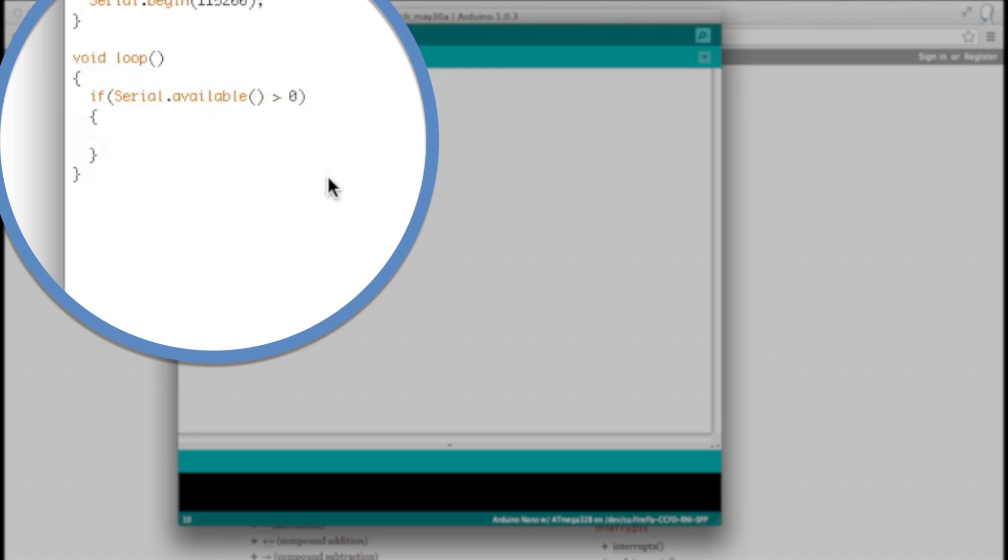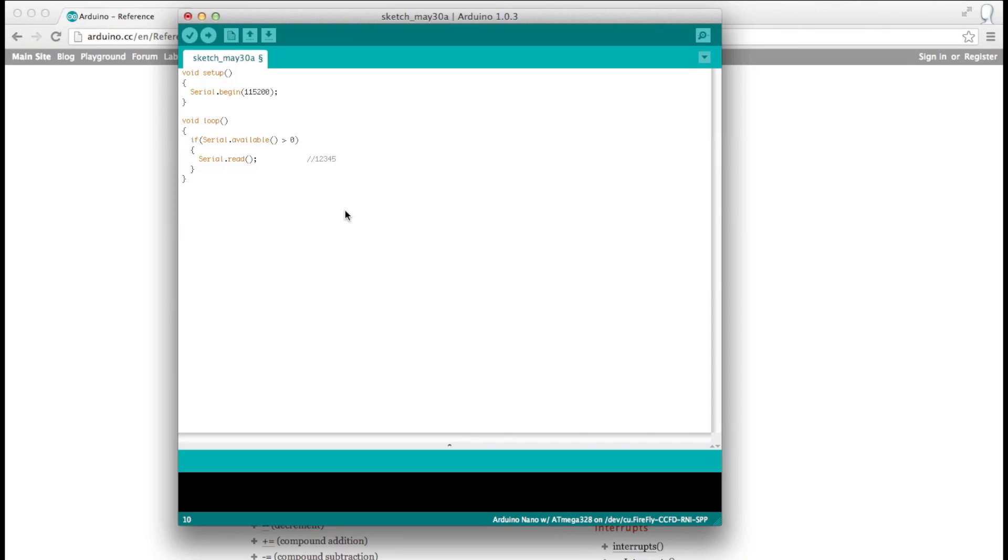The serial.read function reads the first character in the buffer, bumps it off, and slides everything down. For example, if we send the Arduino the data one, two, three, four, five, our serial.available will return five, because that's how many characters are in the buffer. If we run the serial.read function, it will return one, bump it off of the serial buffer, and then slide everything down. Now serial.available will return four, and the next serial read will return a two, then bump it off.